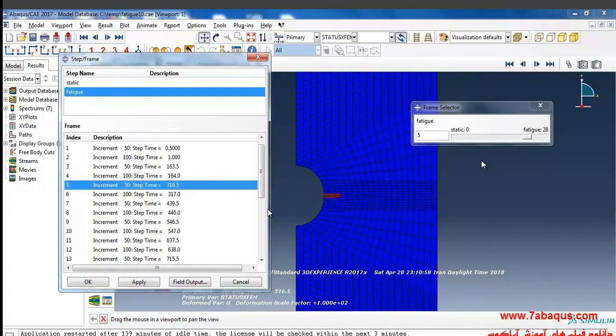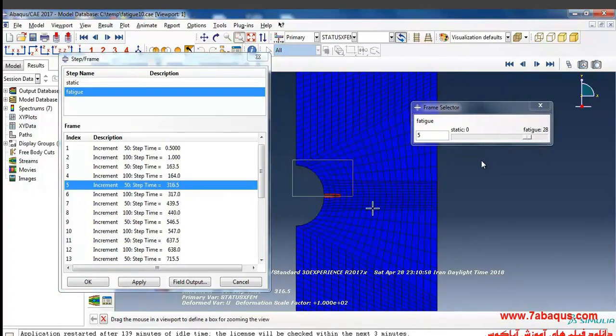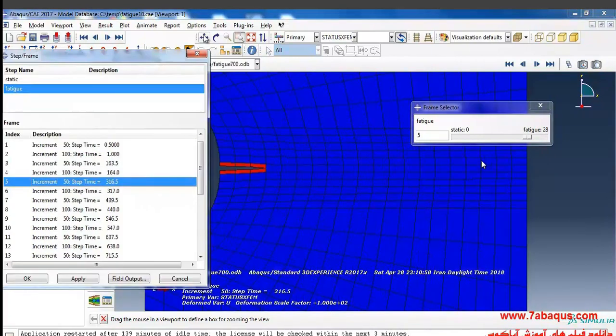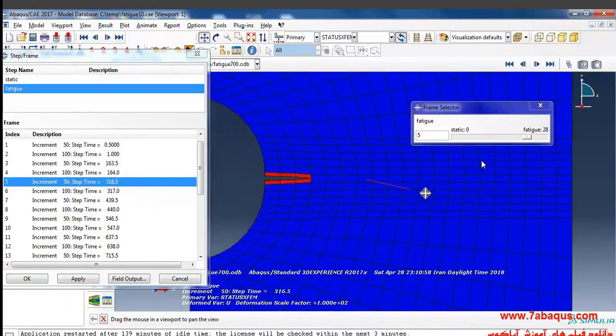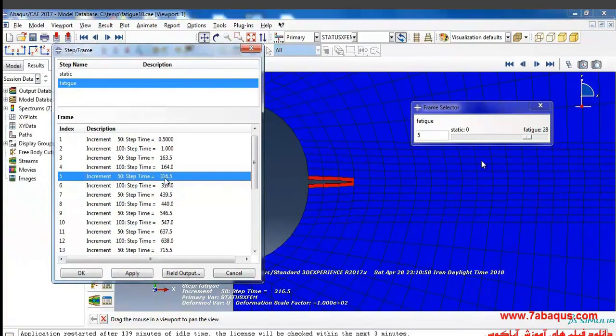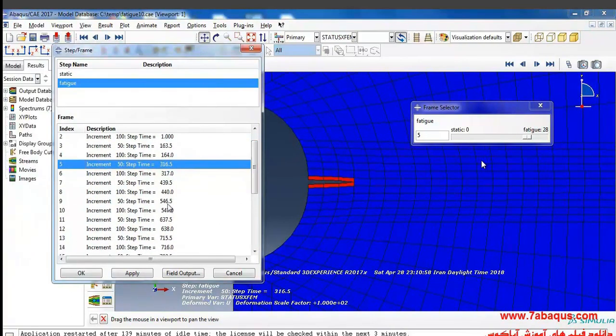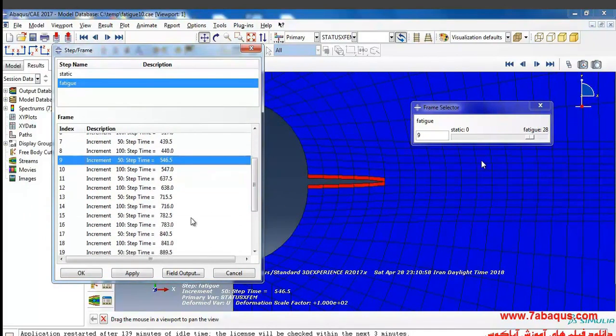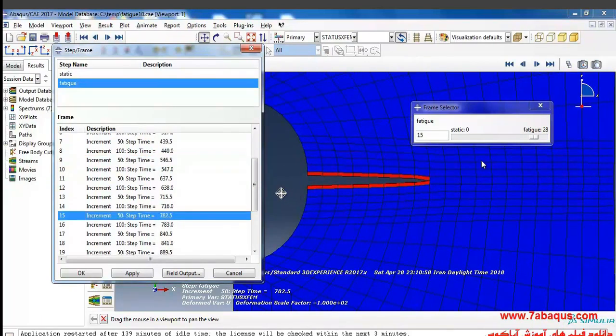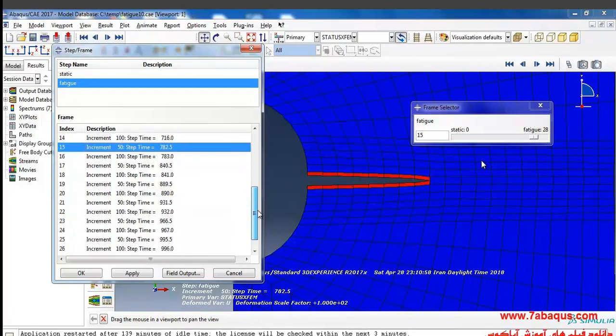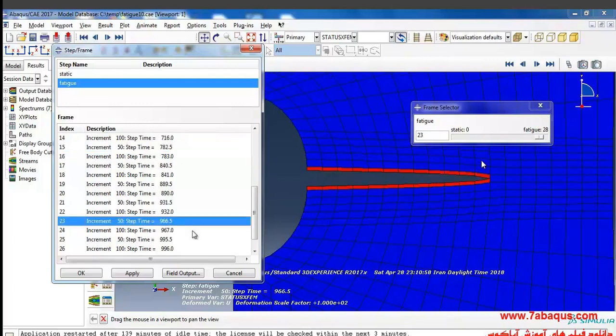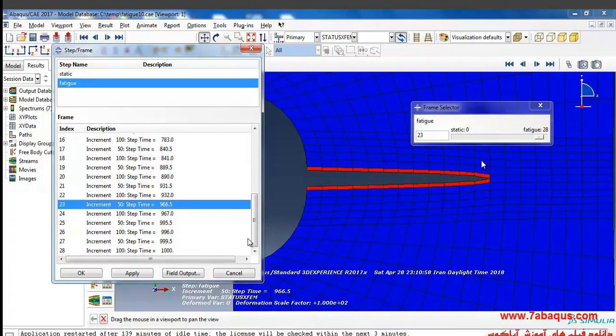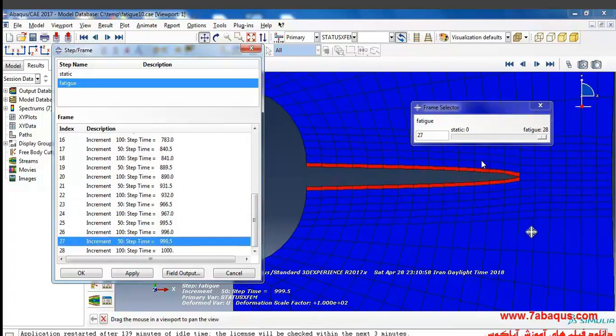For example, you can see cycle 317 in which crack has propagated to such an extent. Now I will magnify that here a bit more so it can be viewed clearly. It's up to this size in cycle 547, to this size in 783, to this size in cycle 967, and in cycle 1000 the crack has propagated up to this.